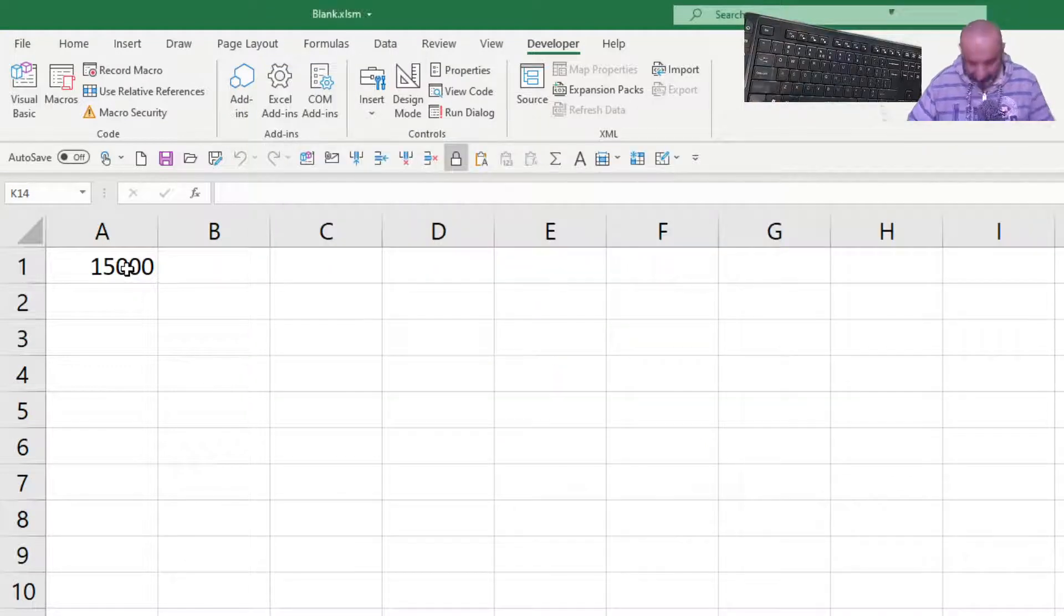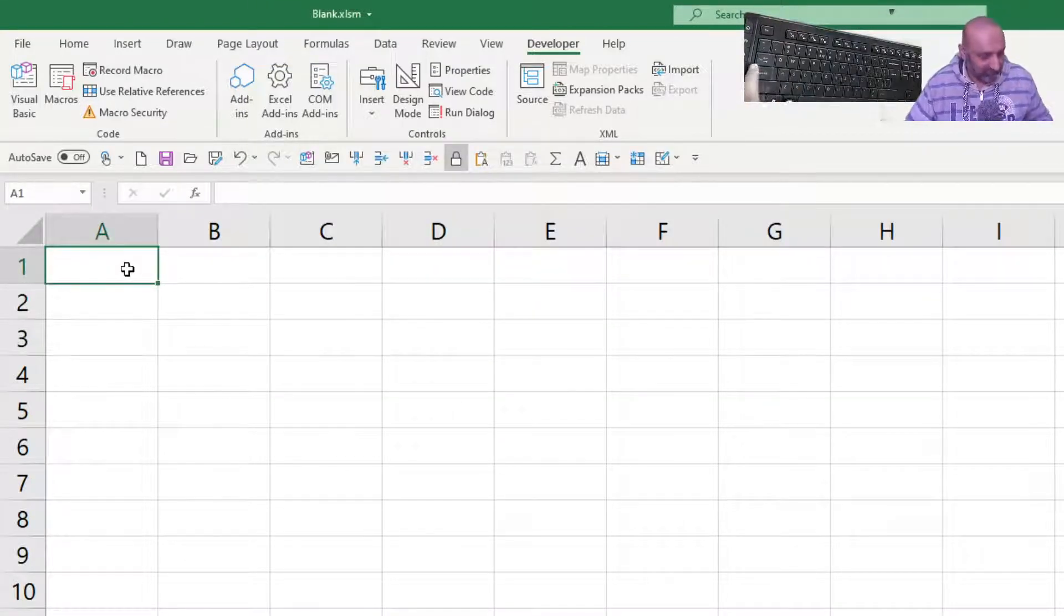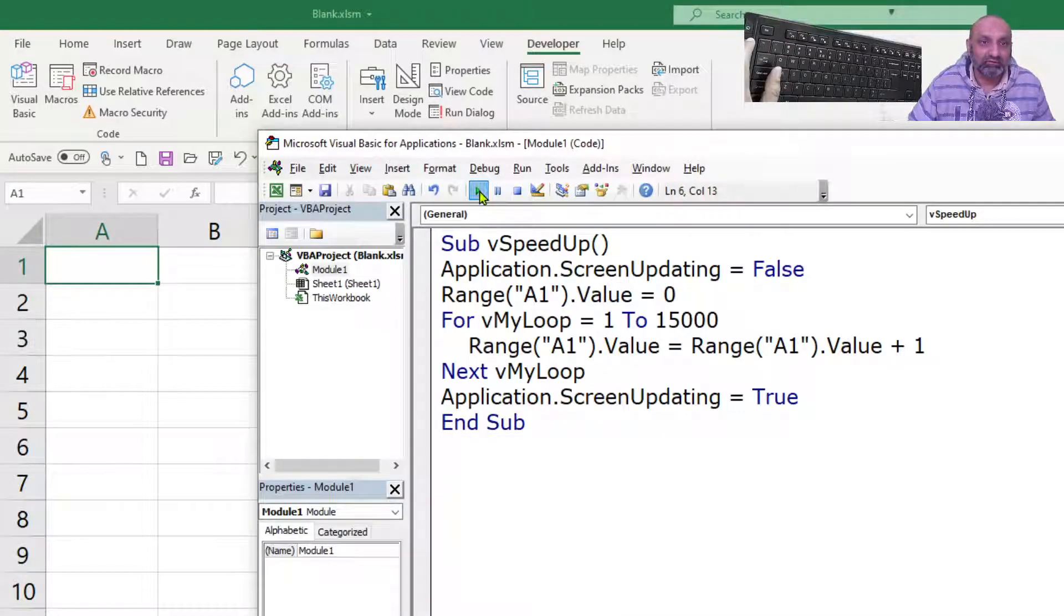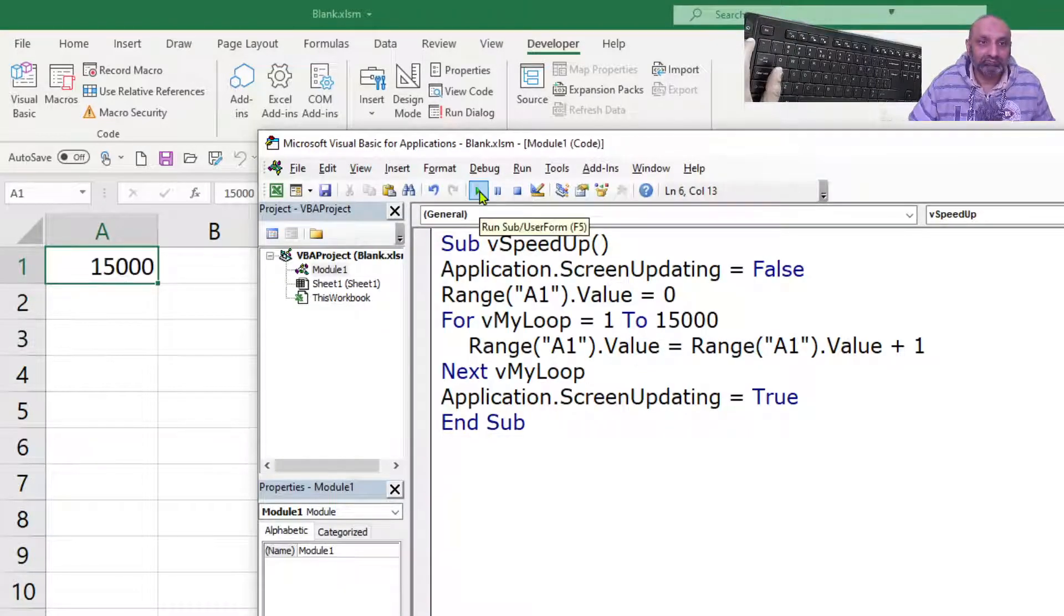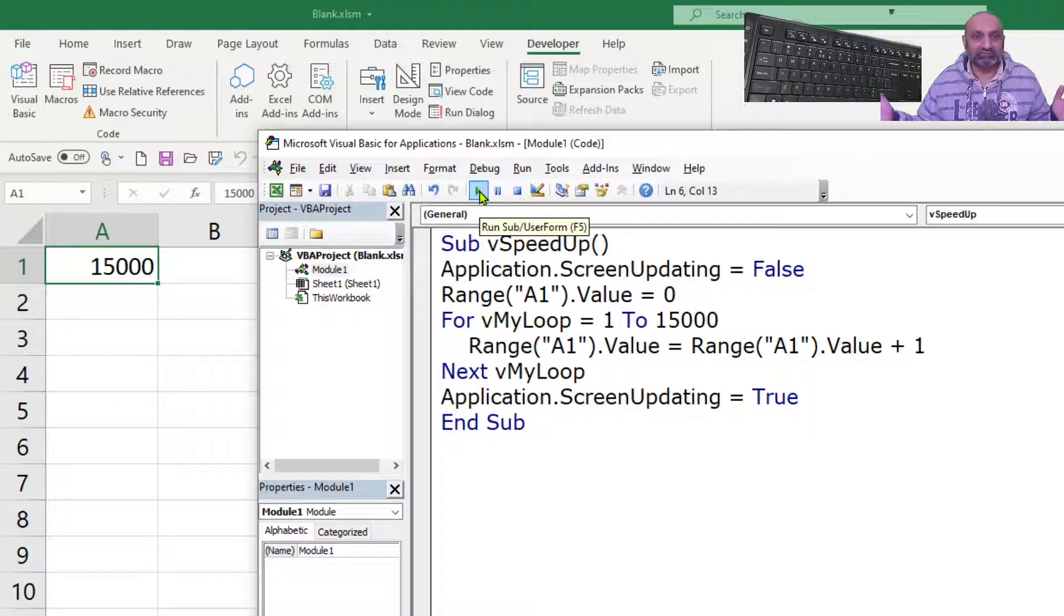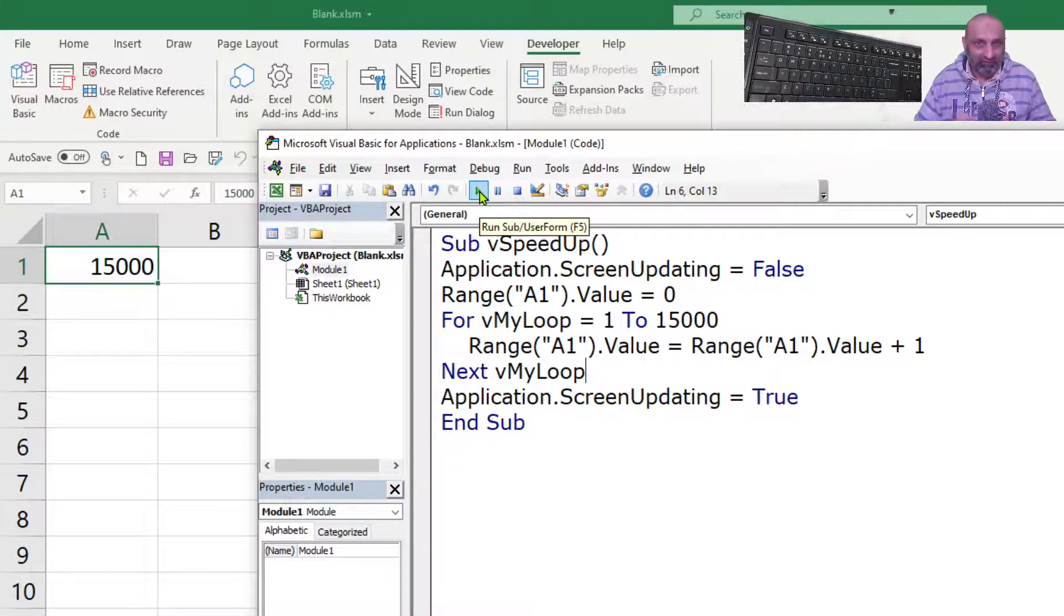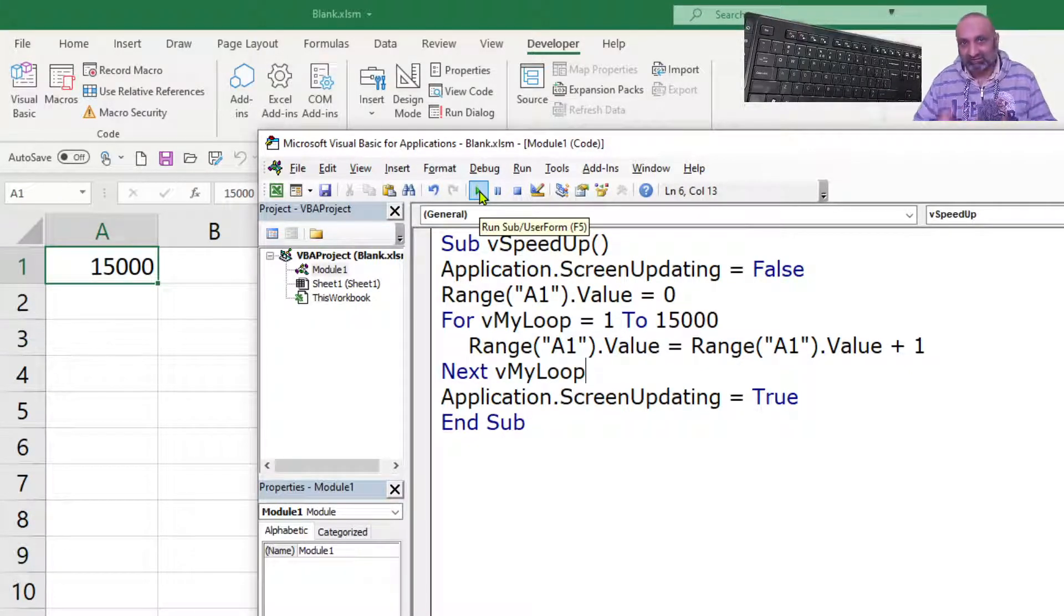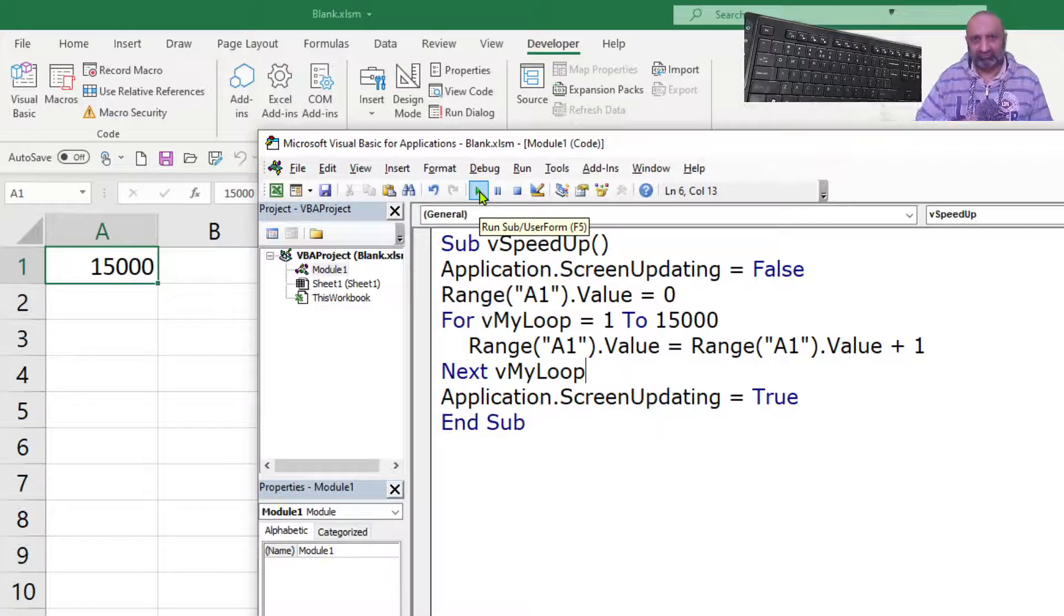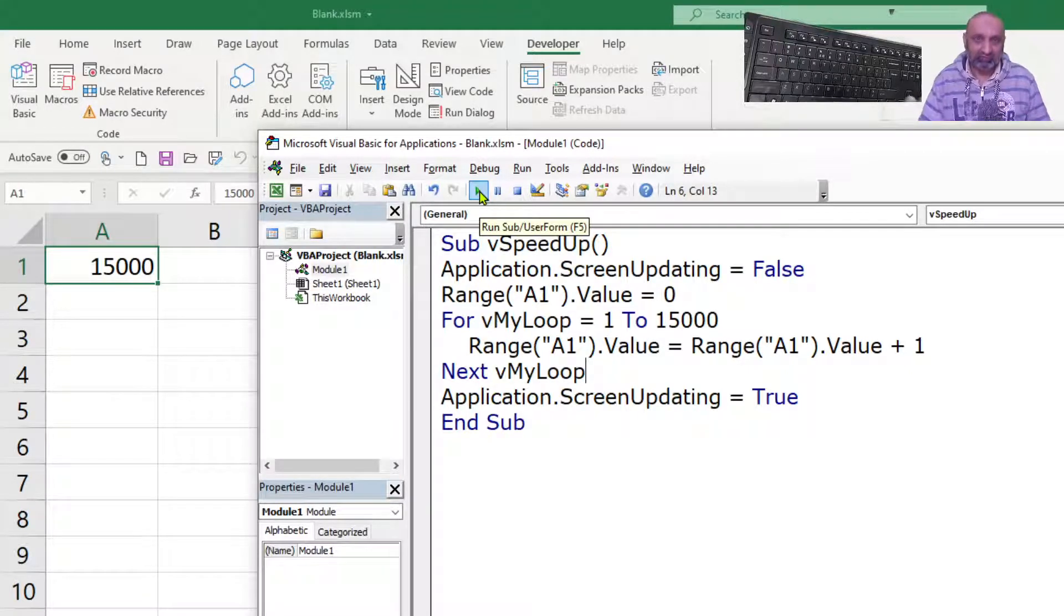Oh, we can't see. Let's delete this and let's execute this now. And we have 15,000 instant. We didn't see the steps how VBA has reached to 15,000 but we saved a lot of time.